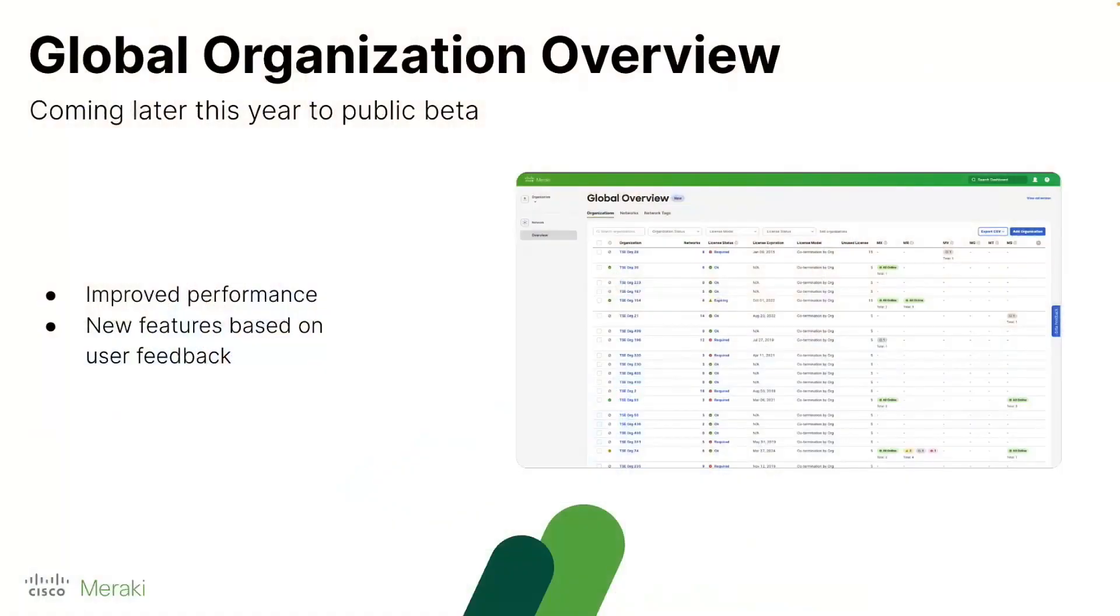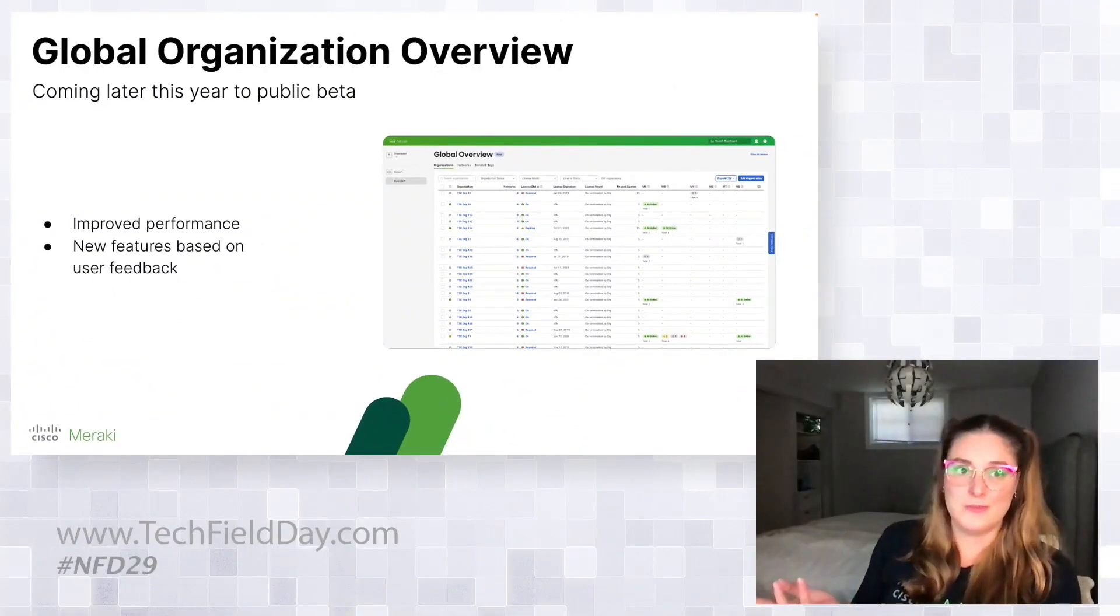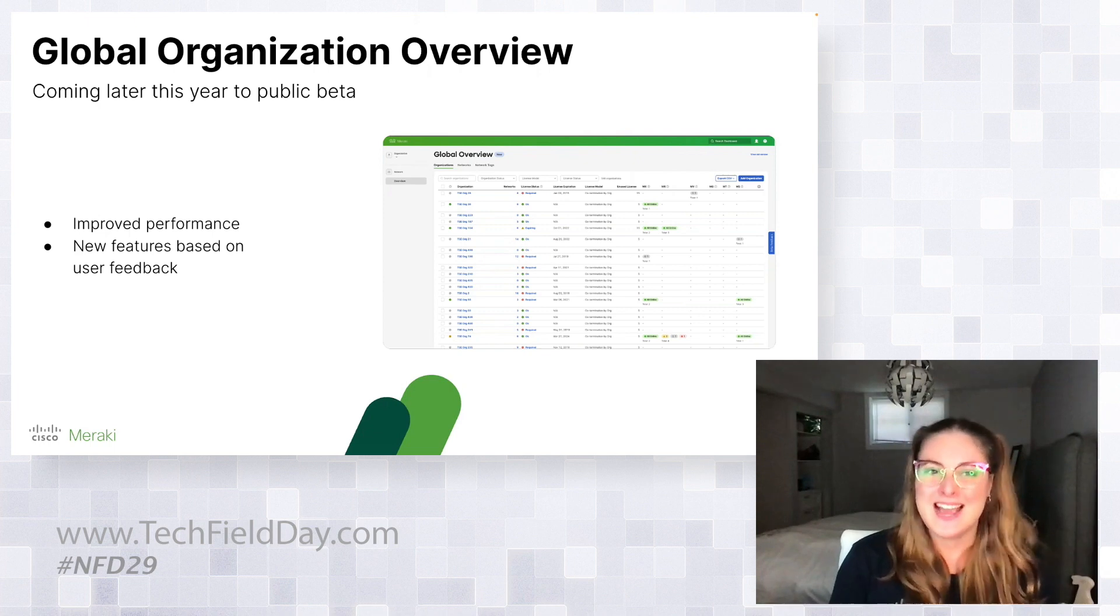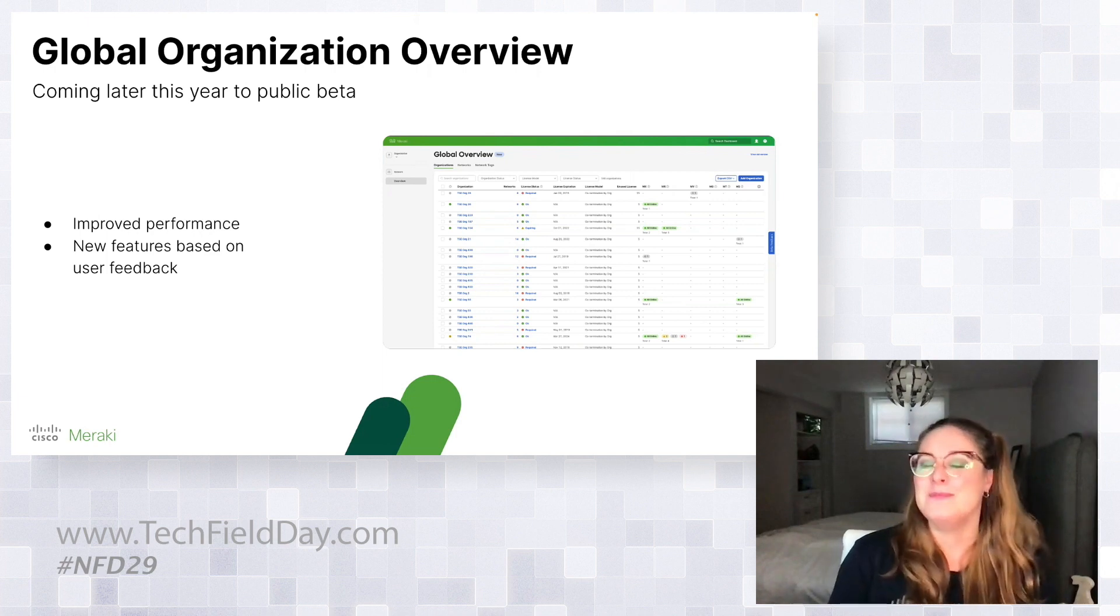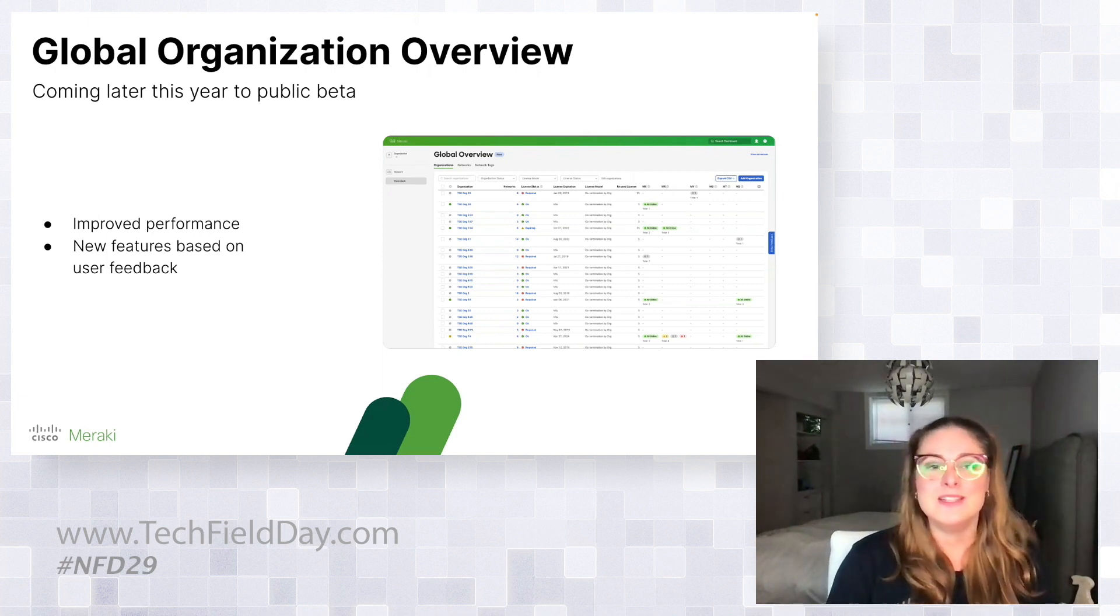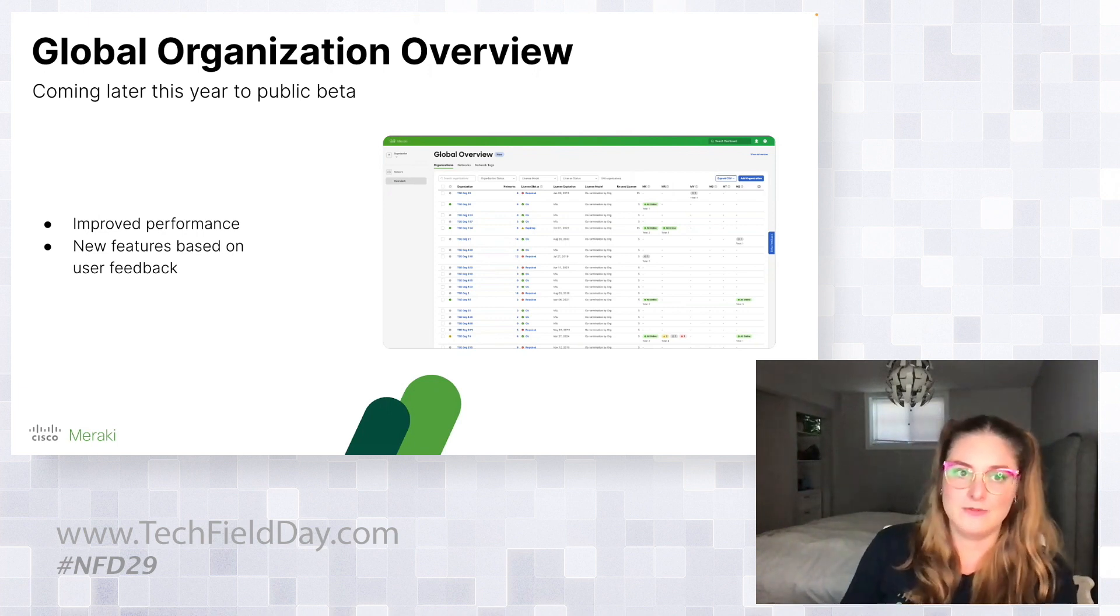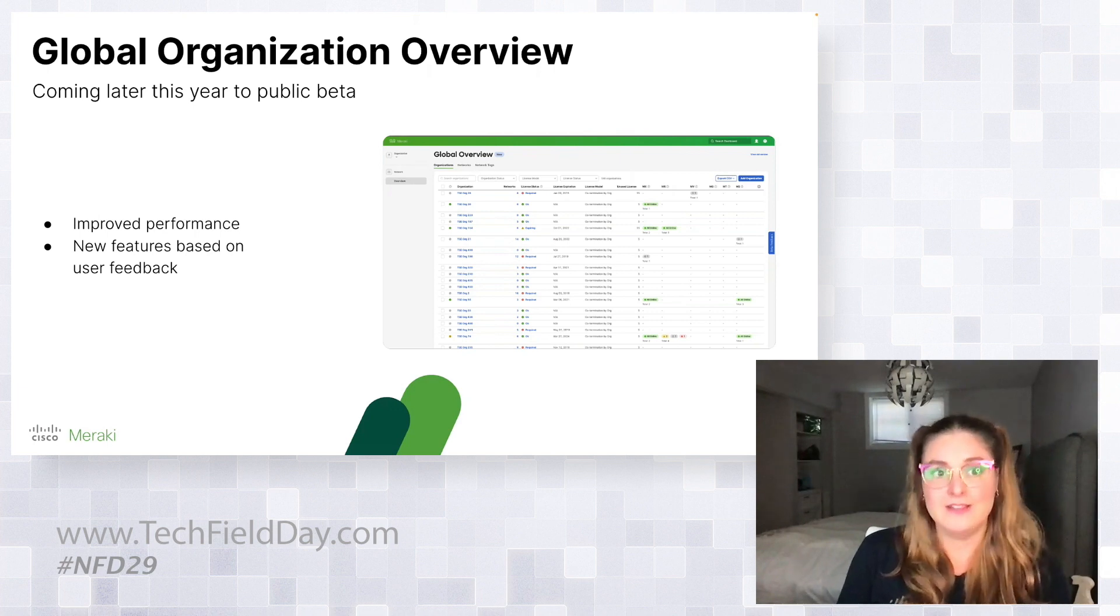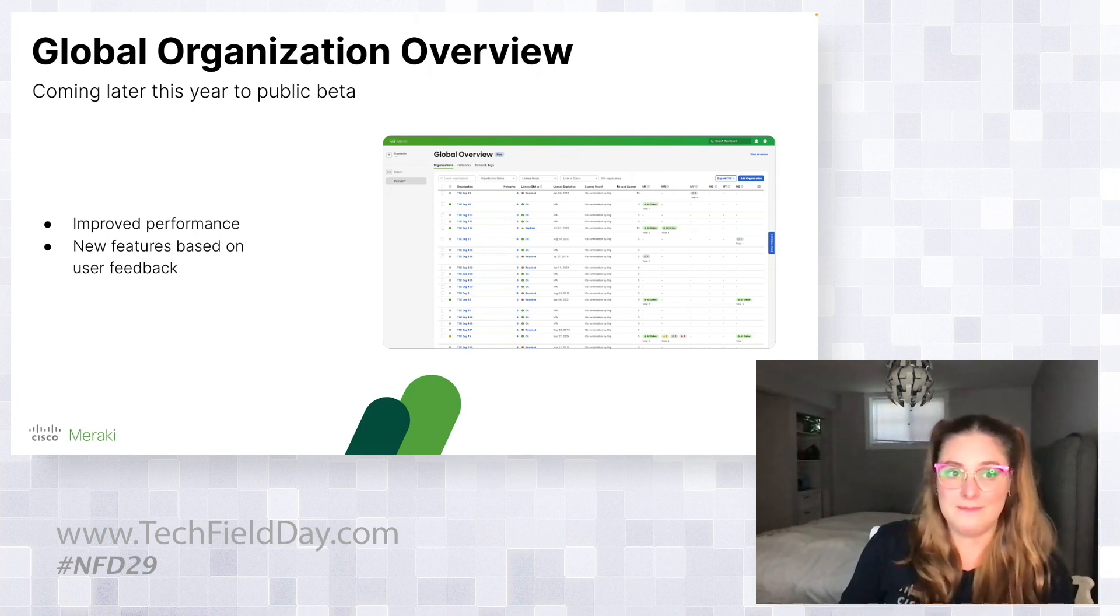I'd love to dive into our global organization overview. So, like I mentioned, part of NextGen Dashboard is scale. And we want to make sure that we're supporting our customers regardless of their size, whether it's our smallest or our largest customer. And part of this is our global organization overview page, which will replace our MSP portal. So, this isn't actually released yet, and it will be going into public beta later on this calendar year. So, it will be very soon, but we focused on improved performance as well as having new features that were highly requested from user feedback. For example, the ability to export data as a CSV file and the ability to see unused licenses in a per-organization way.